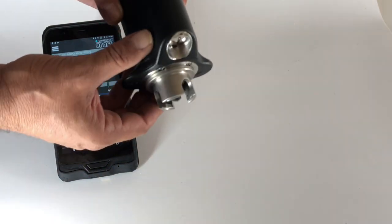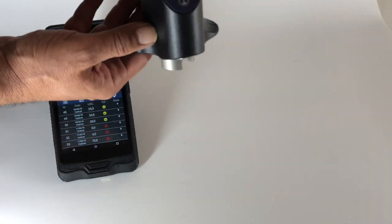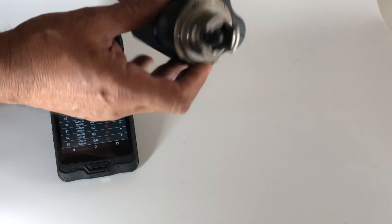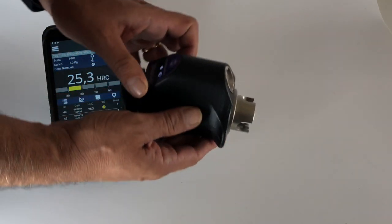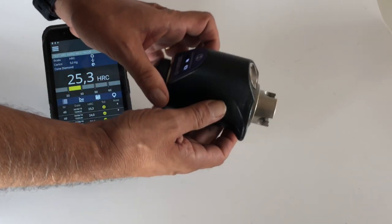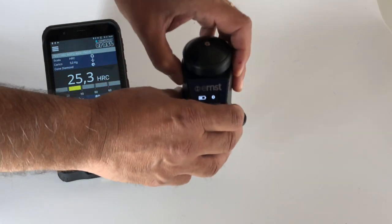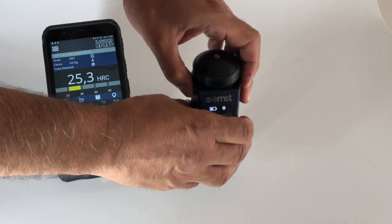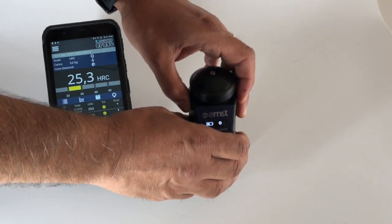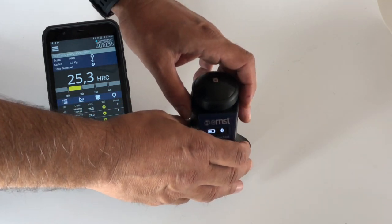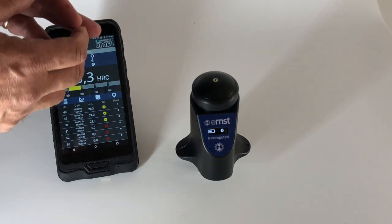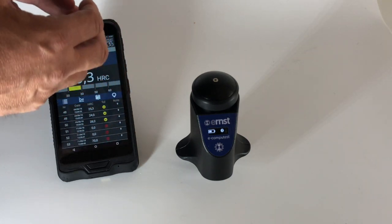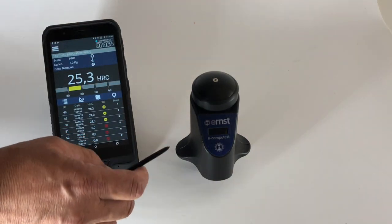You can measure upside down, you can measure in this direction, in this direction. There is no problem even if you have difficult samples, difficult to reach. Then you can measure the way you prefer and it's easier for you.